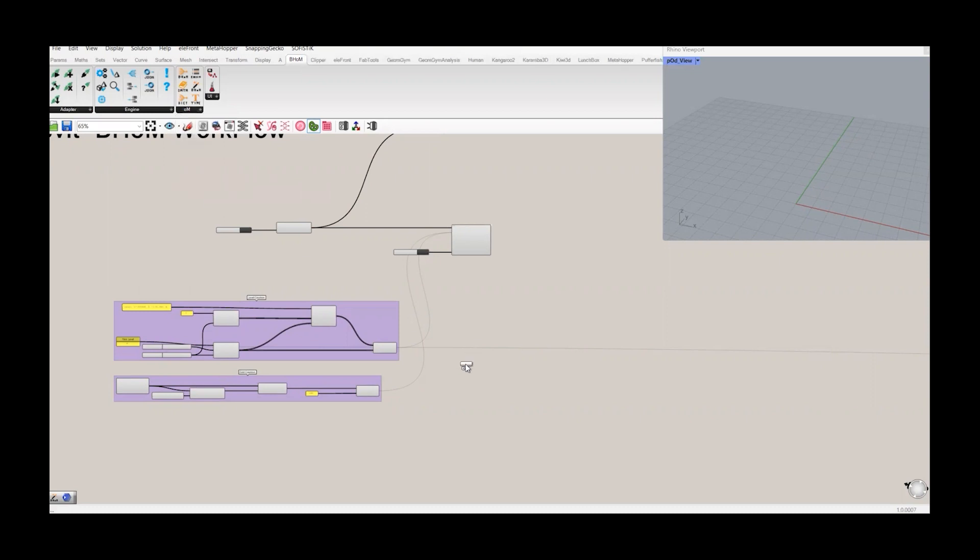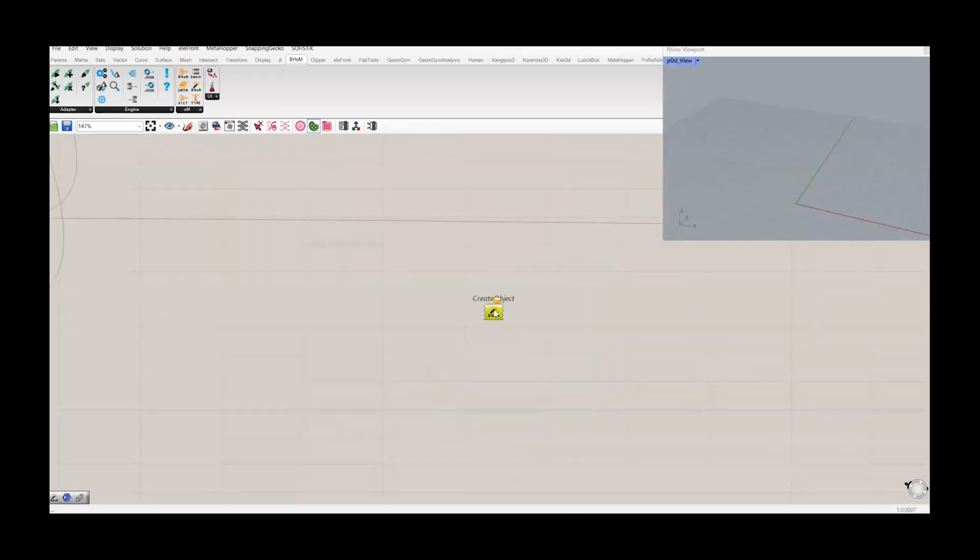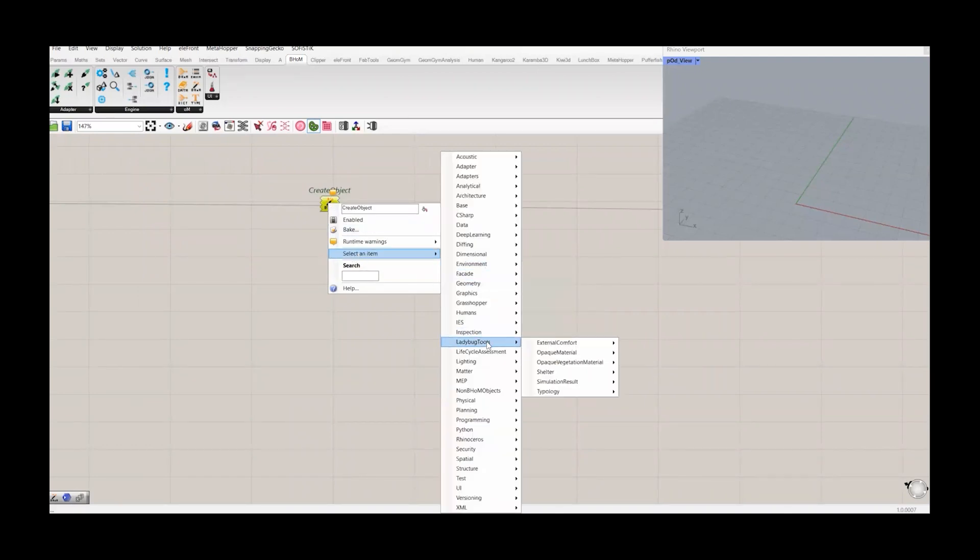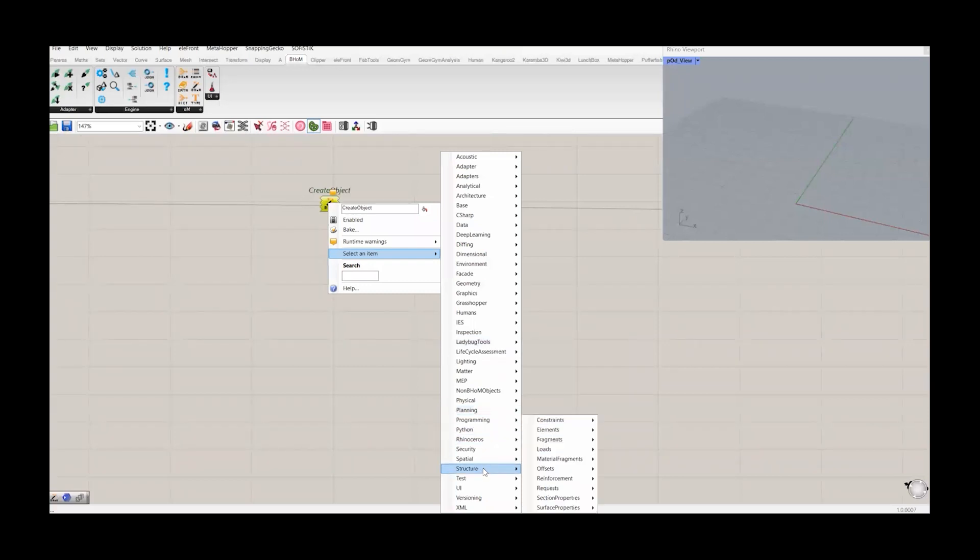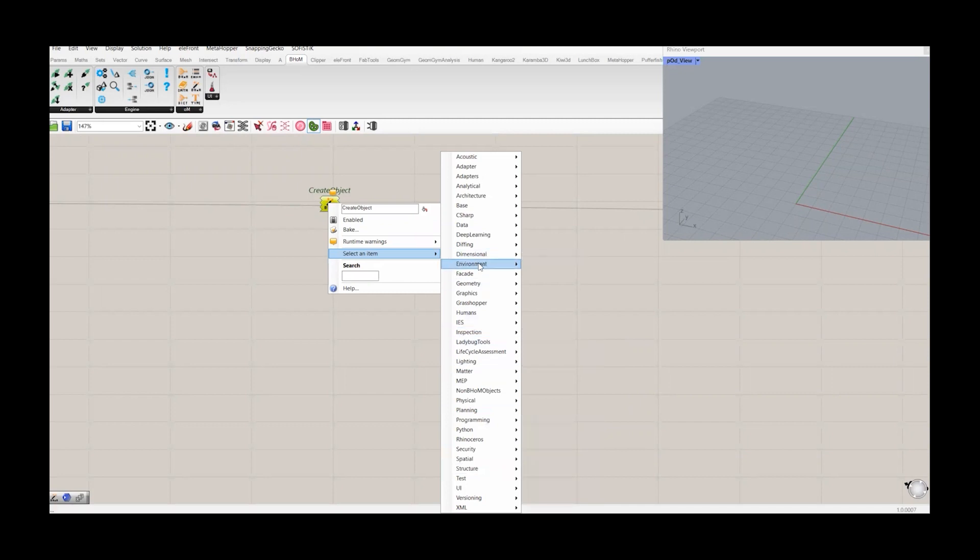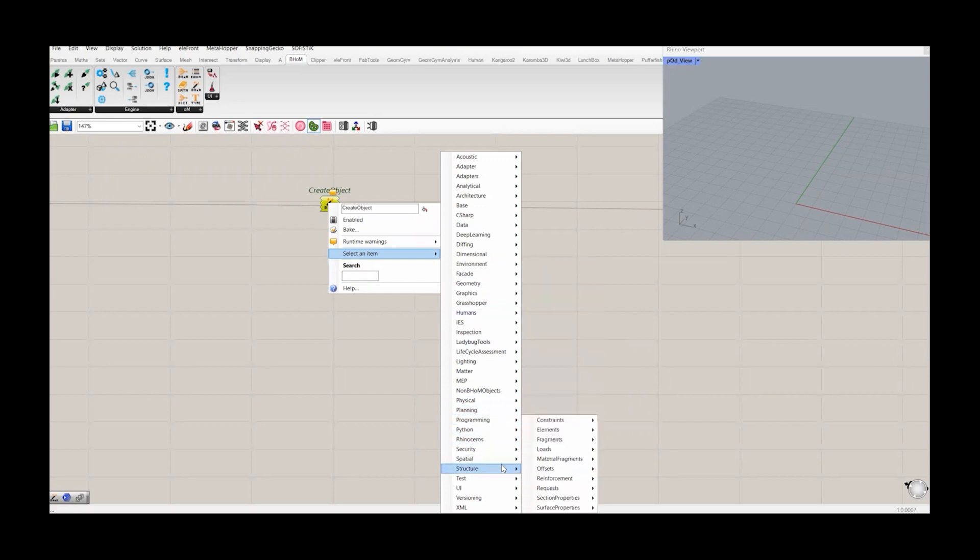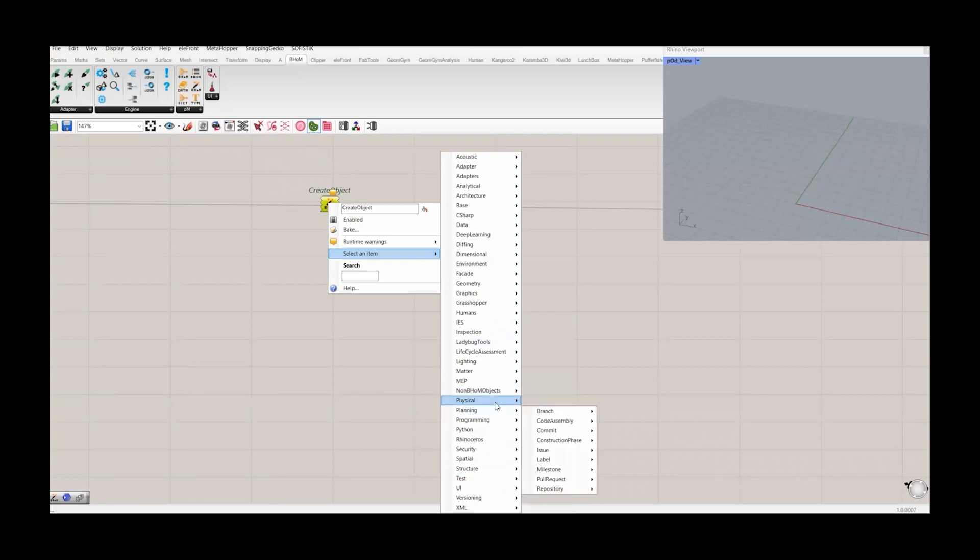We will go to create an object. And if we expand this, select an item. One thing I would like to inform you here: all the types which are related to structure namespace or the environment namespace, these elements cannot be pushed to Revit model or will not be incorporated by the BOM. Only when you are dealing with structure analysis, you can use this structure option or this namespace. But for Revit, it's physical.